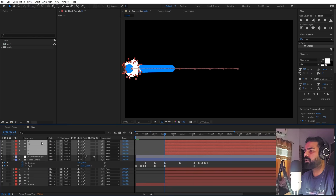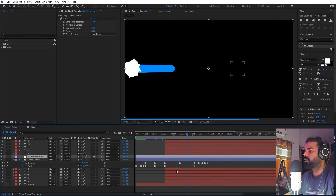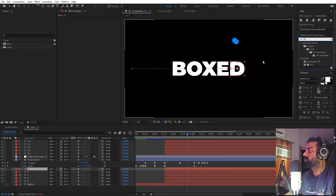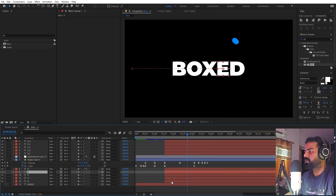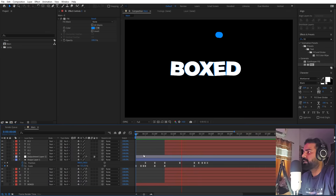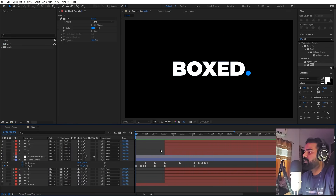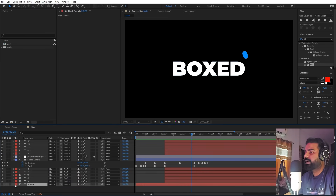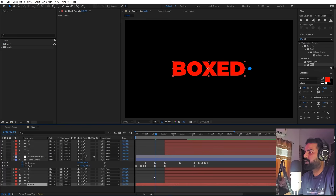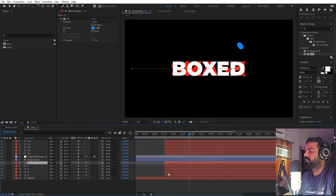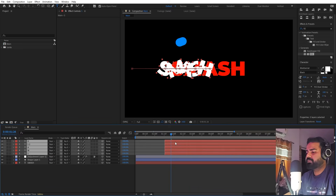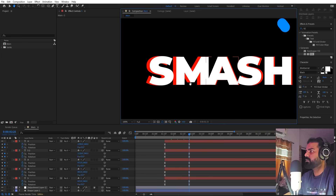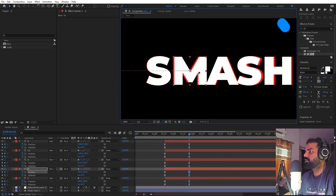Now let's change the colors. Select all the text layers, duplicate them, and place the duplicates above the Adjustment Layer so they don't get the trail effect. Apply the Fill effect to the bottom layers and change the color to blue. Copy and paste the Fill effect to all the other bottom layers. If you want to change the text, enable the background text layer, change it to something new, delete the old character layers, and quickly realign the new characters.